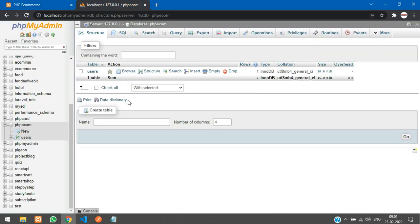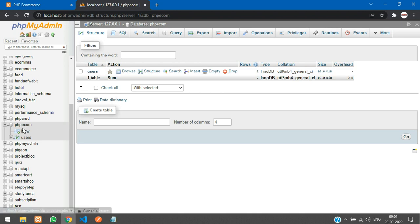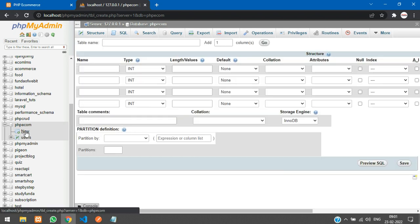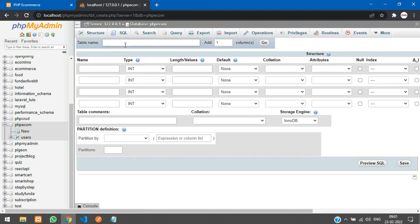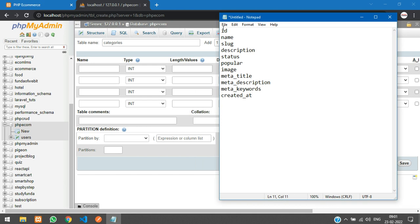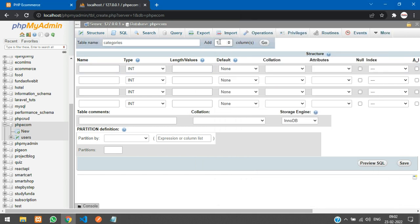First we need to create a table for that, so we'll go to our database. I already have one table called 'users'. I'll create a new table called 'categories'. I've noted down how many fields we require — we are going to create all these fields, so just add seven more.